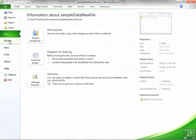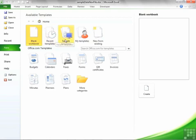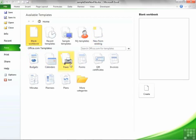We then have an option for New — we'll leave Recent for a second — where you can create new files: a new blank workbook, a recently used template, sample templates, your own templates, or new from existing file. Or you can access many Excel templates from office.com.